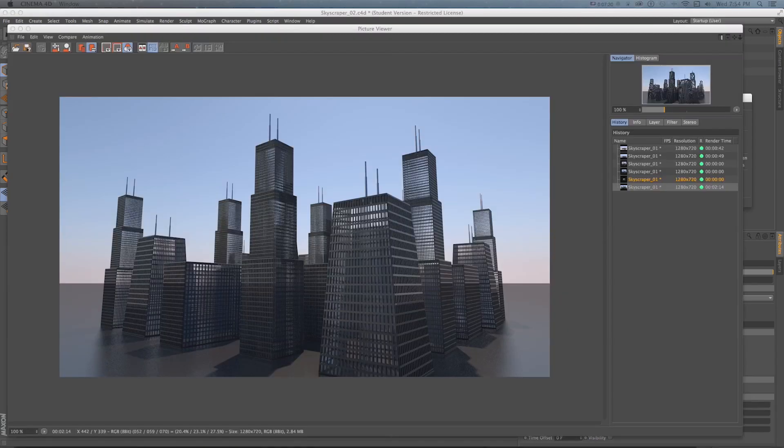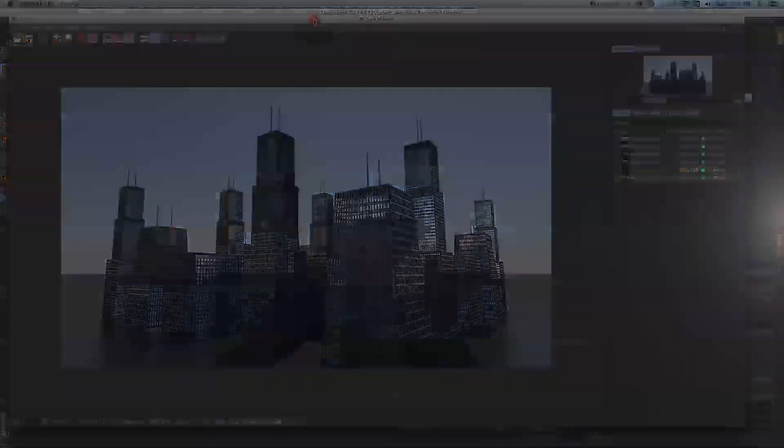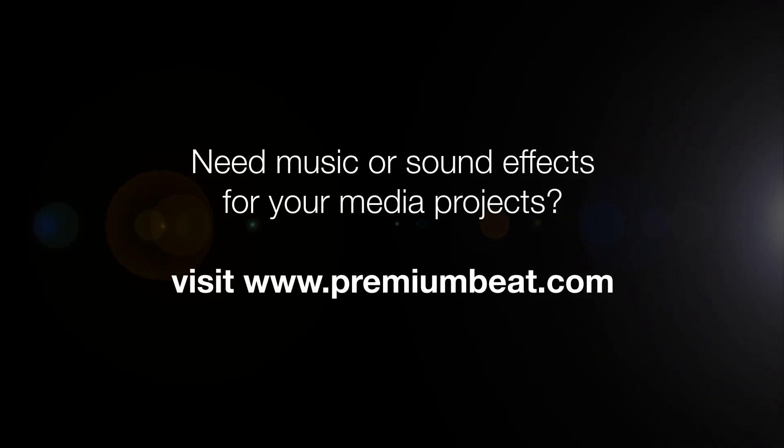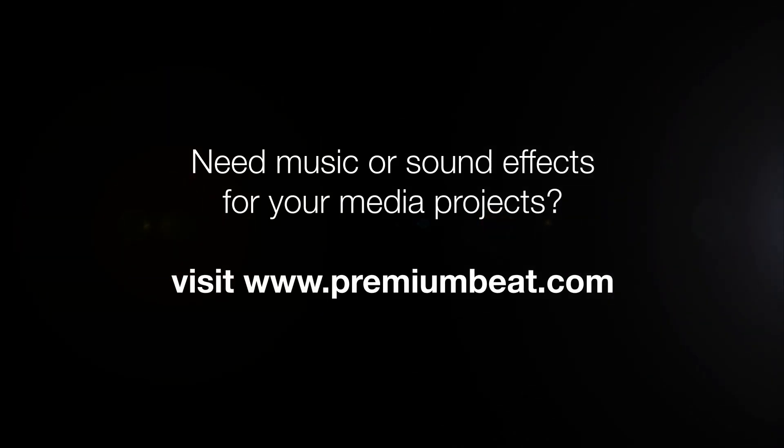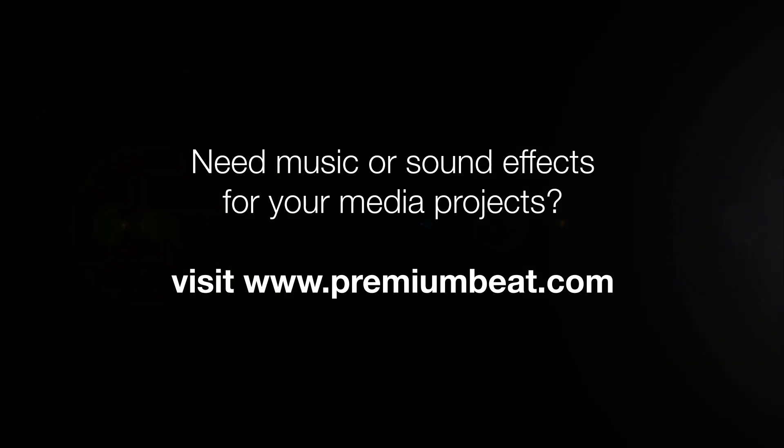So this was Sean Frangella teaching you some Cinema 4D tips on building a skyscraper and setting up a little city block from that. Be sure to stop by premiumbeat.com for all of your music and sound effects needs and check out the blog on premiumbeat.com for tips and tricks on Cinema 4D, After Effects and other video apps.